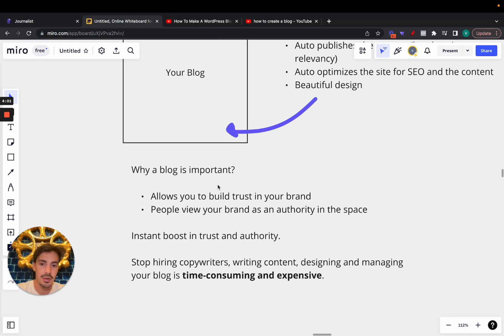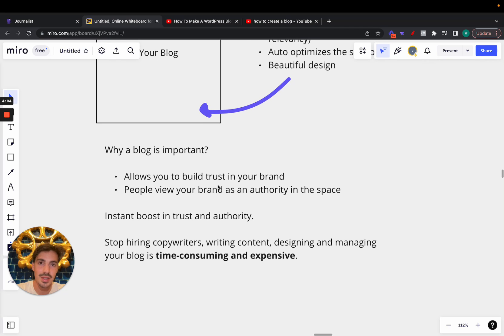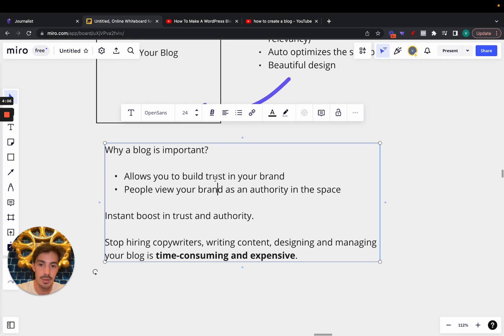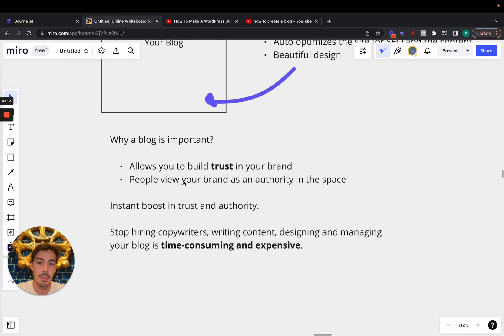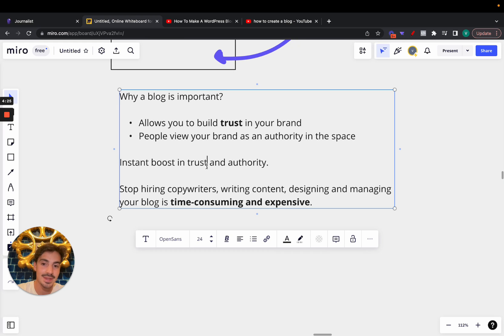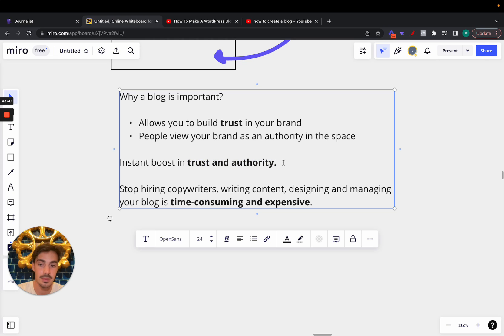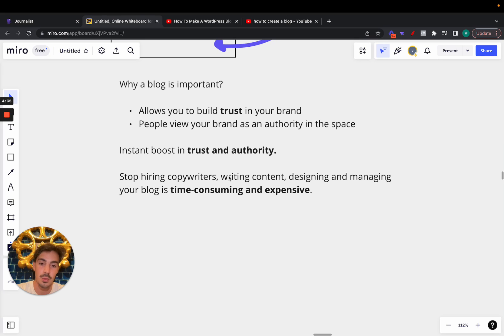Why is a blog important? Essentially because it allows you to build trust in your brand — and customers buy from brands they trust. Also, your brand becomes an authority in the space. Because you have a blog with content about your company and your niche, potential users will view your brand as an authority. It's an instant boost in trust and authority, which are key to succeeding online or with any business.